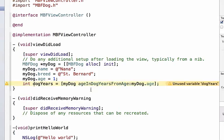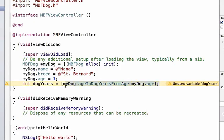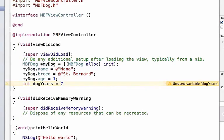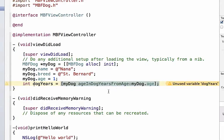We're now grabbing and setting this variable which is type int and we know that age in dog years from age returns an integer. So this whole thing will evaluate to a number because my dog dot age is equal to 1, it's going to do some logic and it's going to spit back 7. So this whole thing will wind up being 7 when it evaluates and then dog years will be equal to 7.